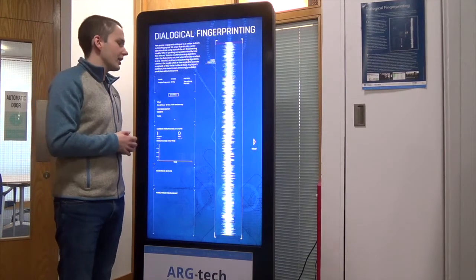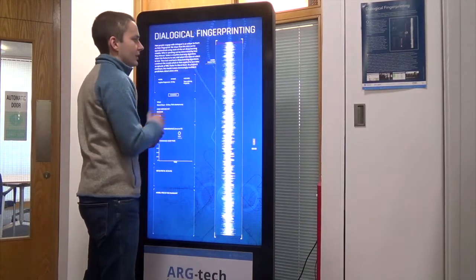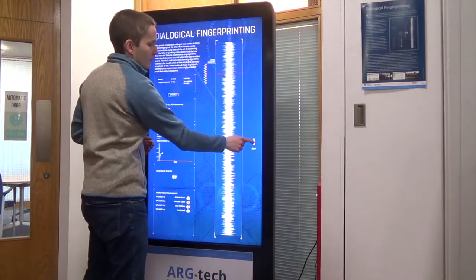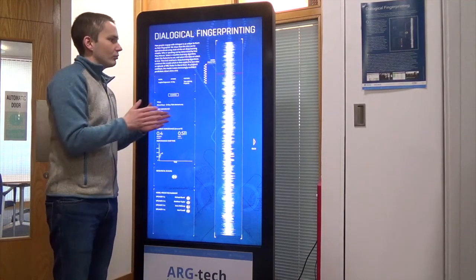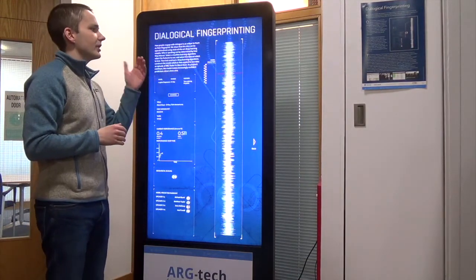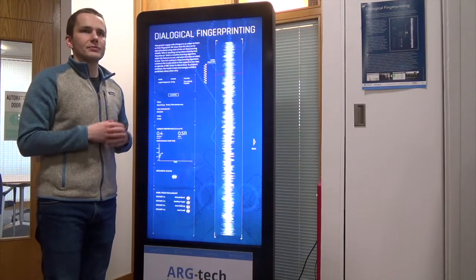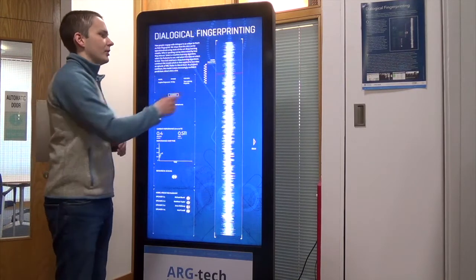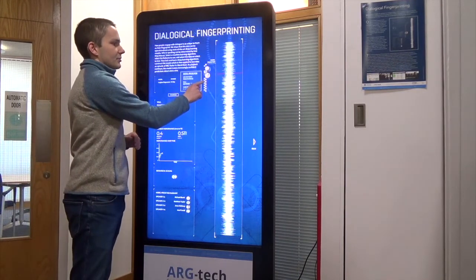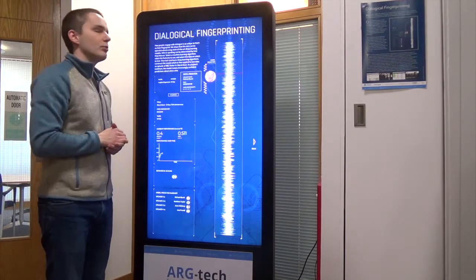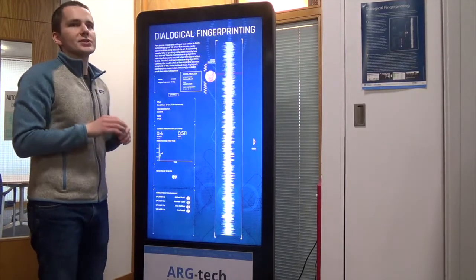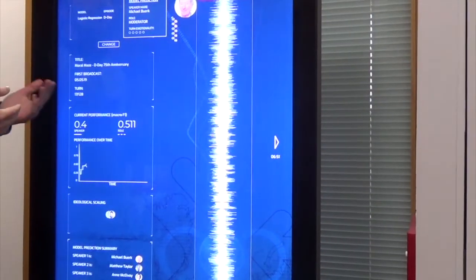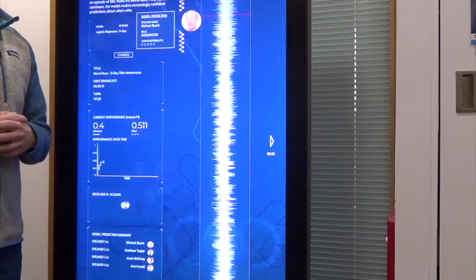So I will play the episode and then skip ahead. Now we can see that once we're a bit further into the episode, in the middle column here we have the different speakers. After a speaker has had a turn in the dialogue, their picture will appear. We can then select the different speakers and get a bit more information about them. In this case, we have Michael Burke, who is the moderator for the program.